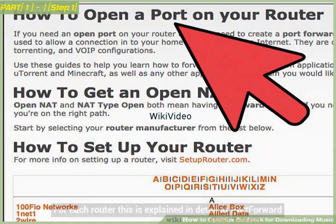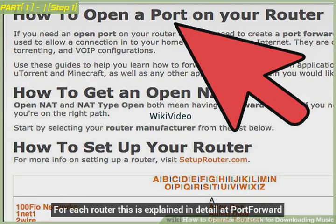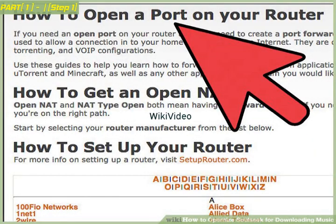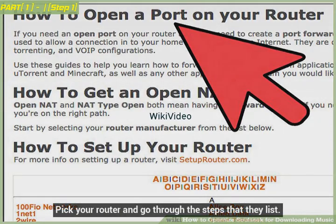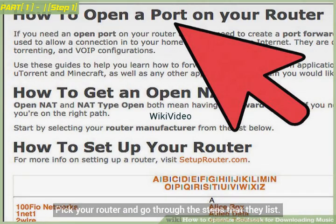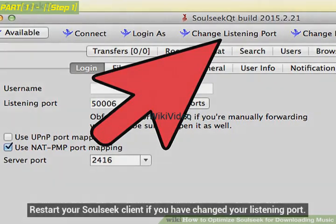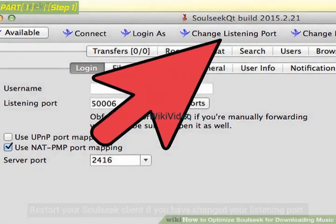For each router this is explained in detail at PortForward.com. Pick your router and go through the steps that they list. Restart your SoulSeek client if you have changed your listening port.